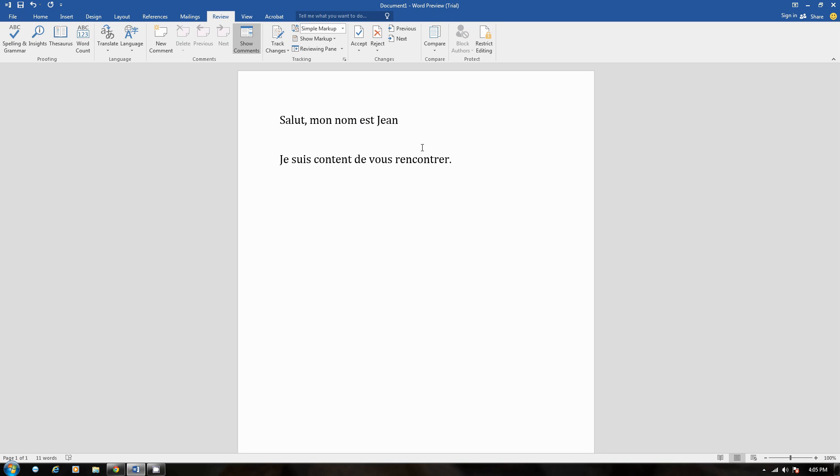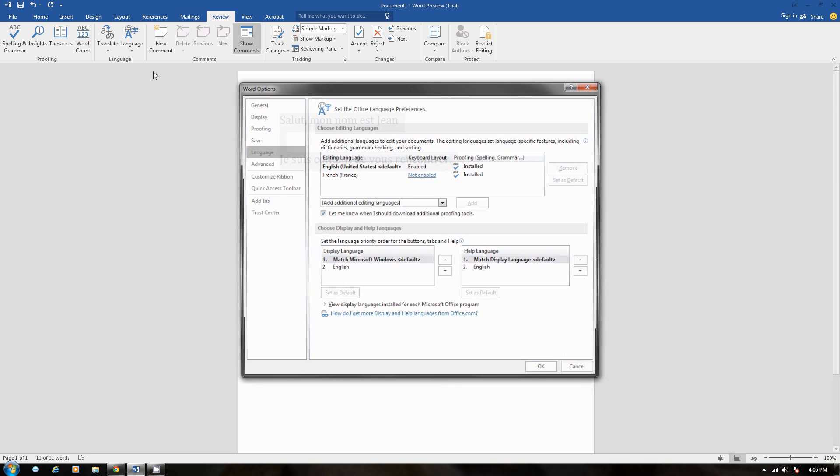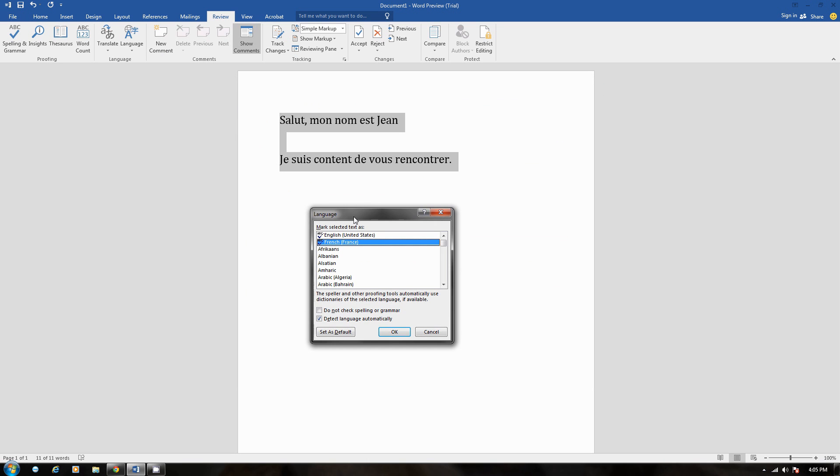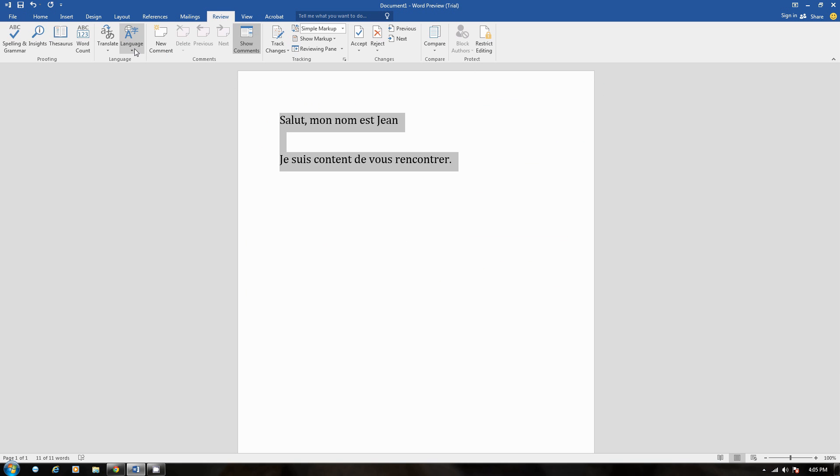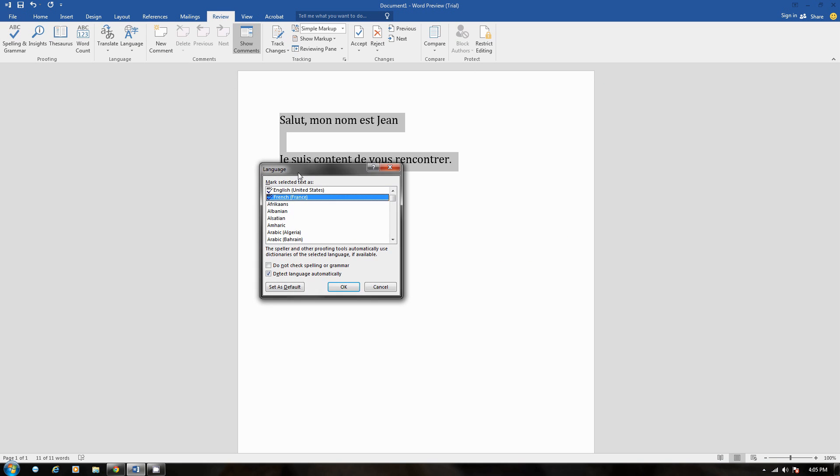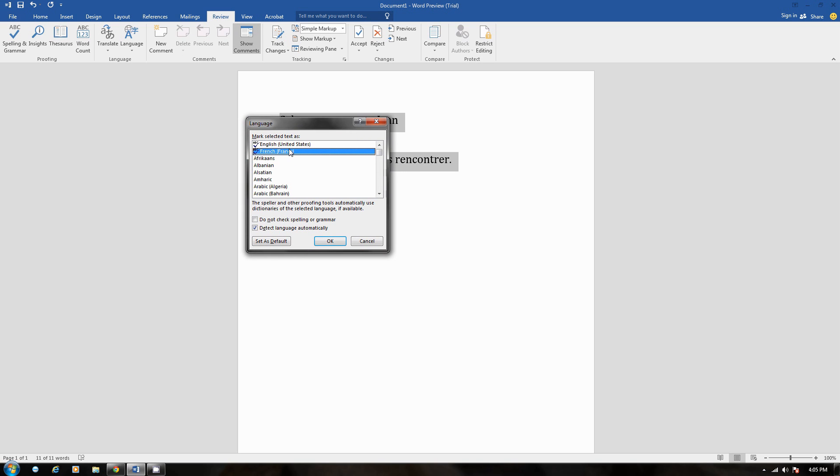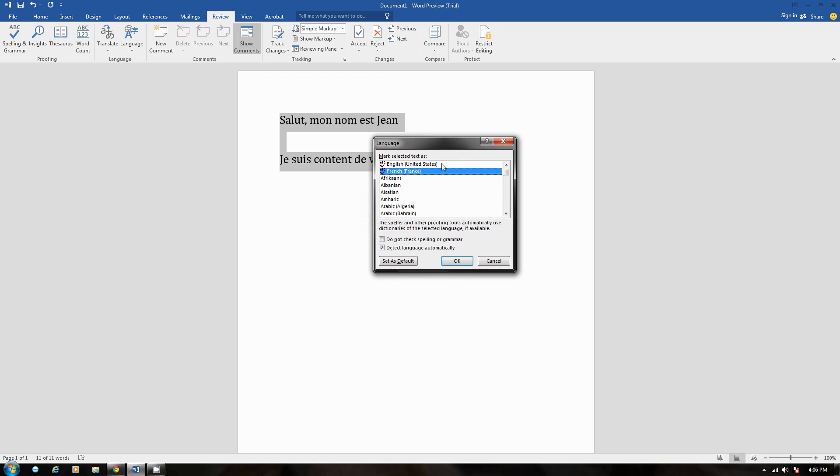Now, what's even more interesting about this. You can even change the default editing language. If you go back to Language and click Set Proofing Language, from here, as you can see right here, you can click Set as Default. From that point on, Microsoft Word will recognize this as your default proofing language.